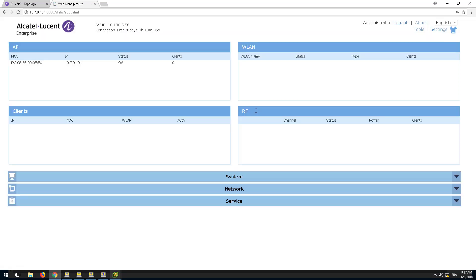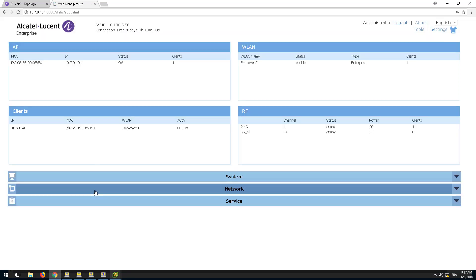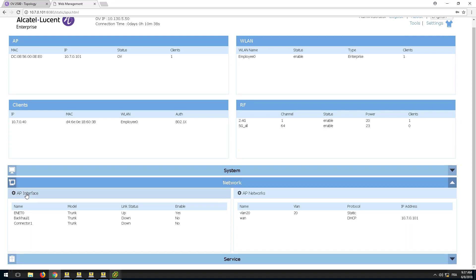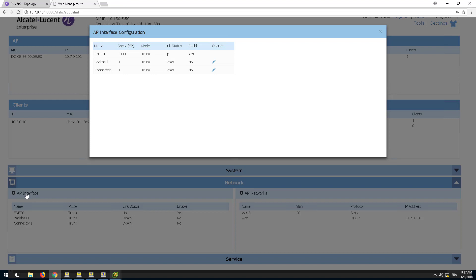On the AP configuration page, select the Network tab and click the AP Interface window. In addition to the Ethernet Zero interface, you will find two new interfaces: Backhaul 1, the uplink interface of the mesh or bridge link, and Connector 1, the downlink interface of the mesh or bridge link.